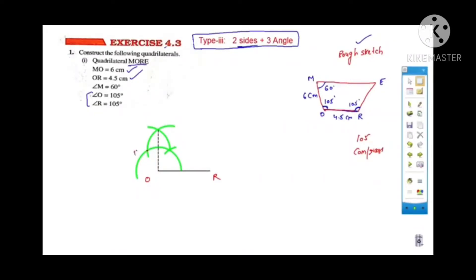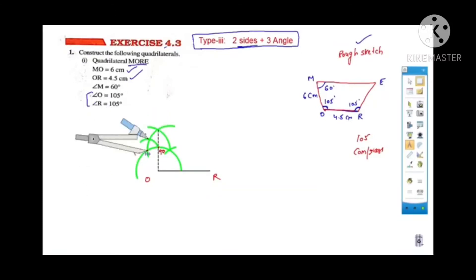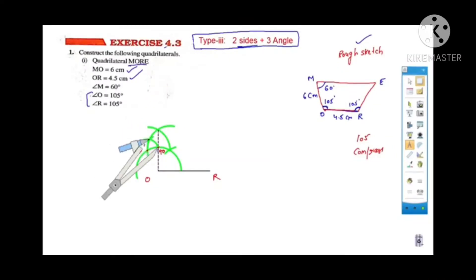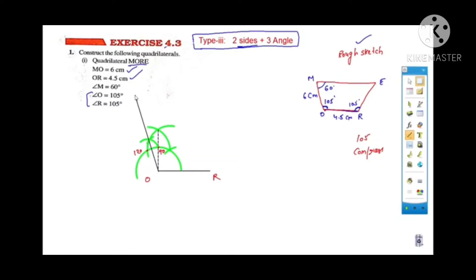Join those two lines to mark 90 degrees and 120 degrees. Since we need 105 degrees — which is more than 90 but less than 120 — take the measurement between the 120 degree and 90 degree points, then cut arcs from both those points. The intersection of these two arcs gives the 105 degree angle. Join O to that point of intersection and extend the line — this gives 105 degrees at O.